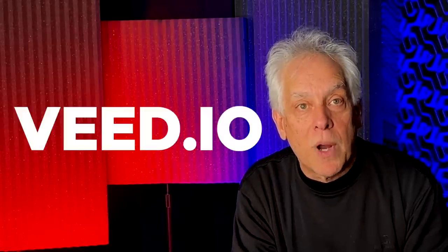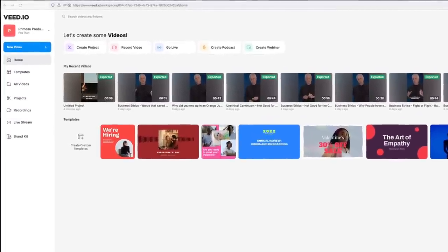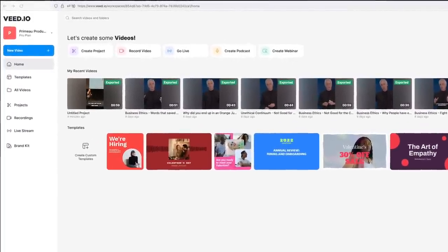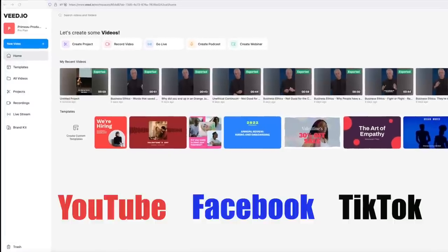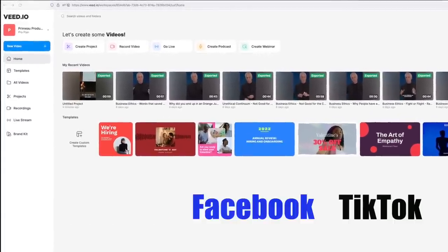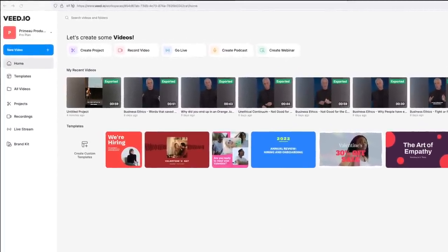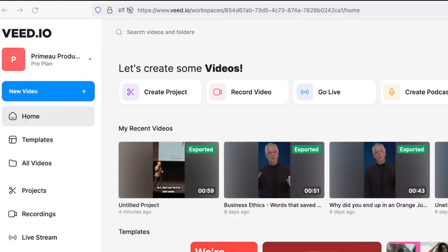I'm going to step away and let you watch the screen as I talk you through this simple process. I wanted to be able to add subtitles, especially for shorts — whether it's for YouTube, Facebook, TikTok, or whatever — because in many cases people want to see the words since they're not actually listening to the audio. So we're in Vdio.